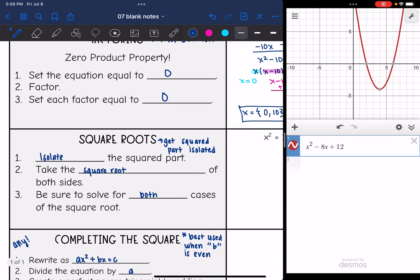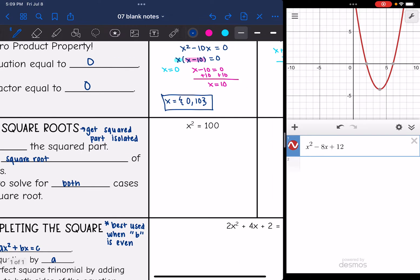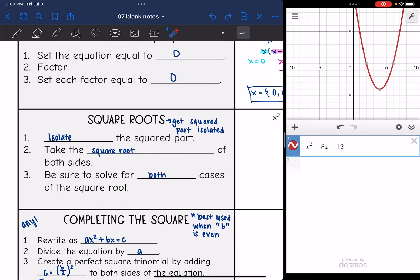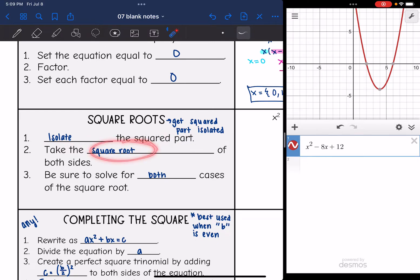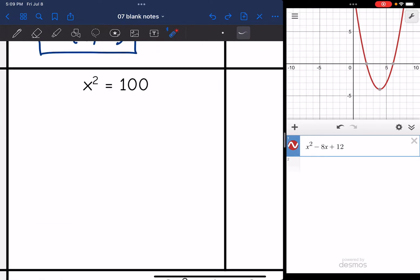Square roots method — you want to use that if you can get the squared part isolated. On this one, the squared part is already isolated. Isolate the squared part if it's not already, and then take the square root of both sides. We just have to make sure we solve for both cases. So the squared part is isolated, I take the square root of both sides, and I get x equals positive or negative 10.